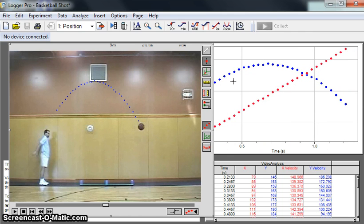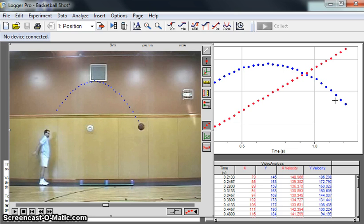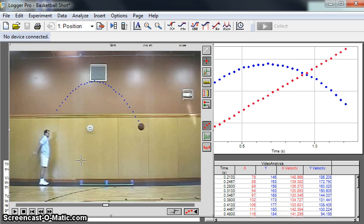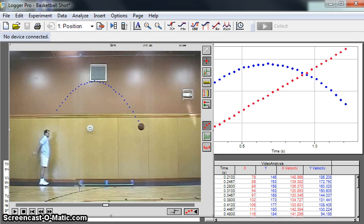You can see over here, when I click on a point on the image, I get a point in the table and on the graph. These are in pixels, which have no frame of reference. What we need to do is tell the software how much a pixel is.